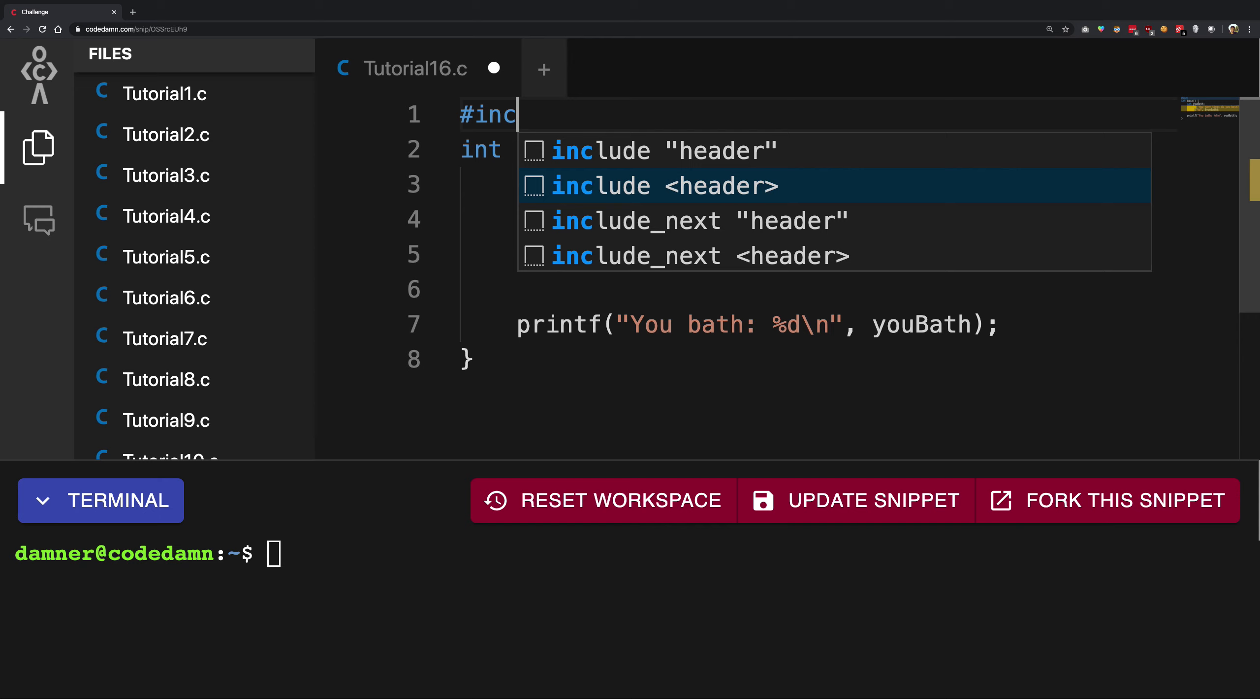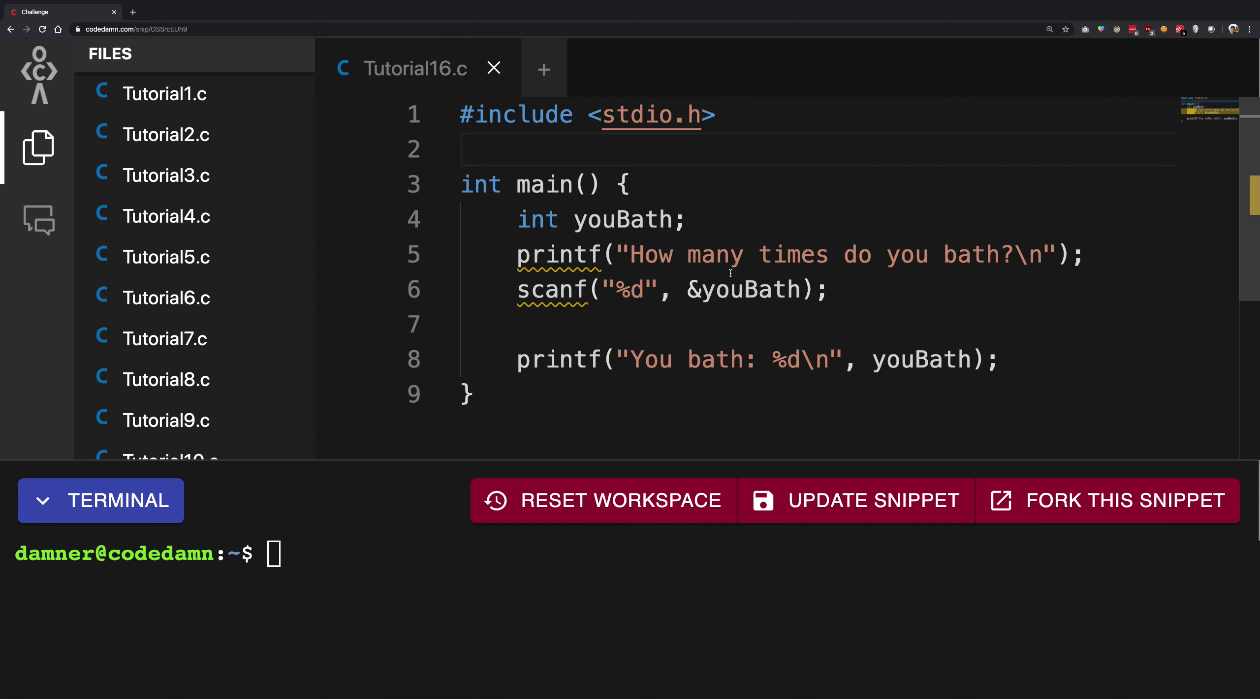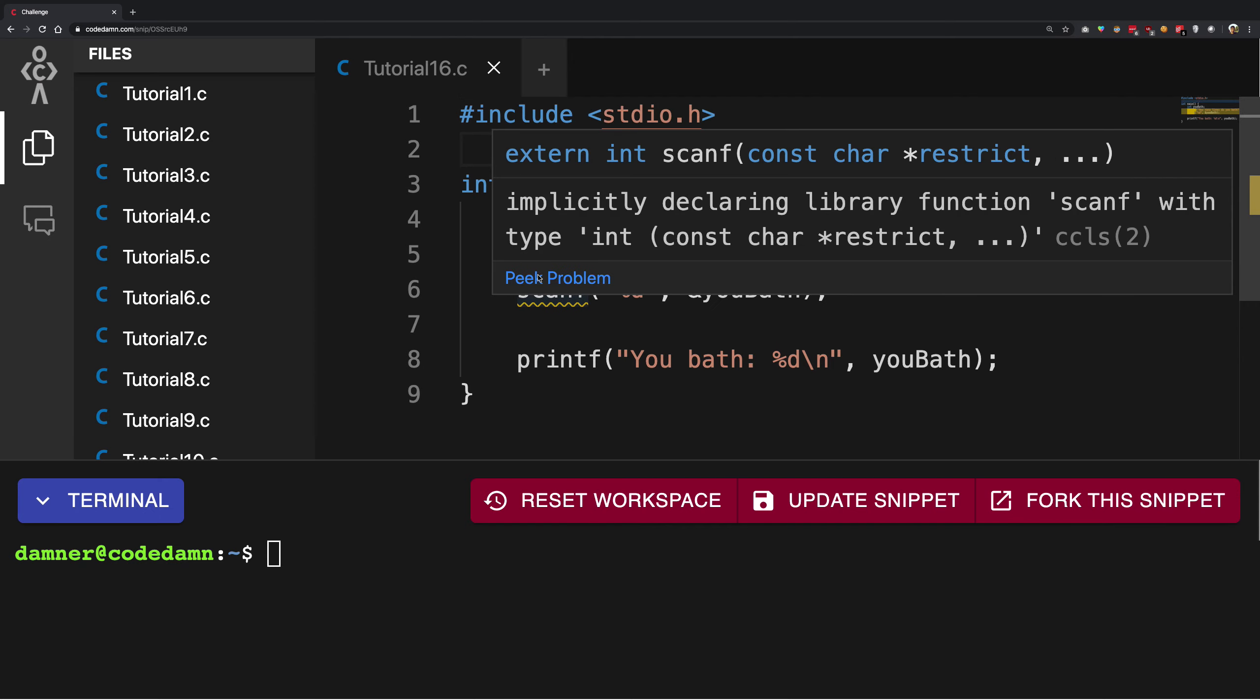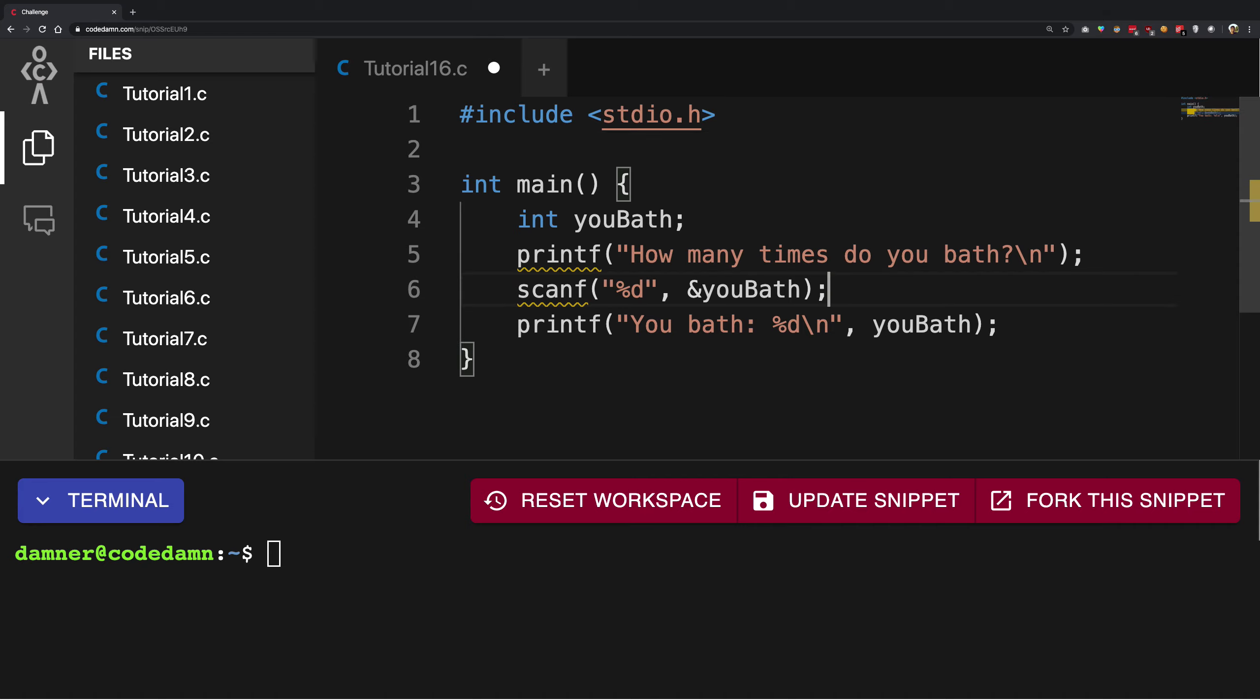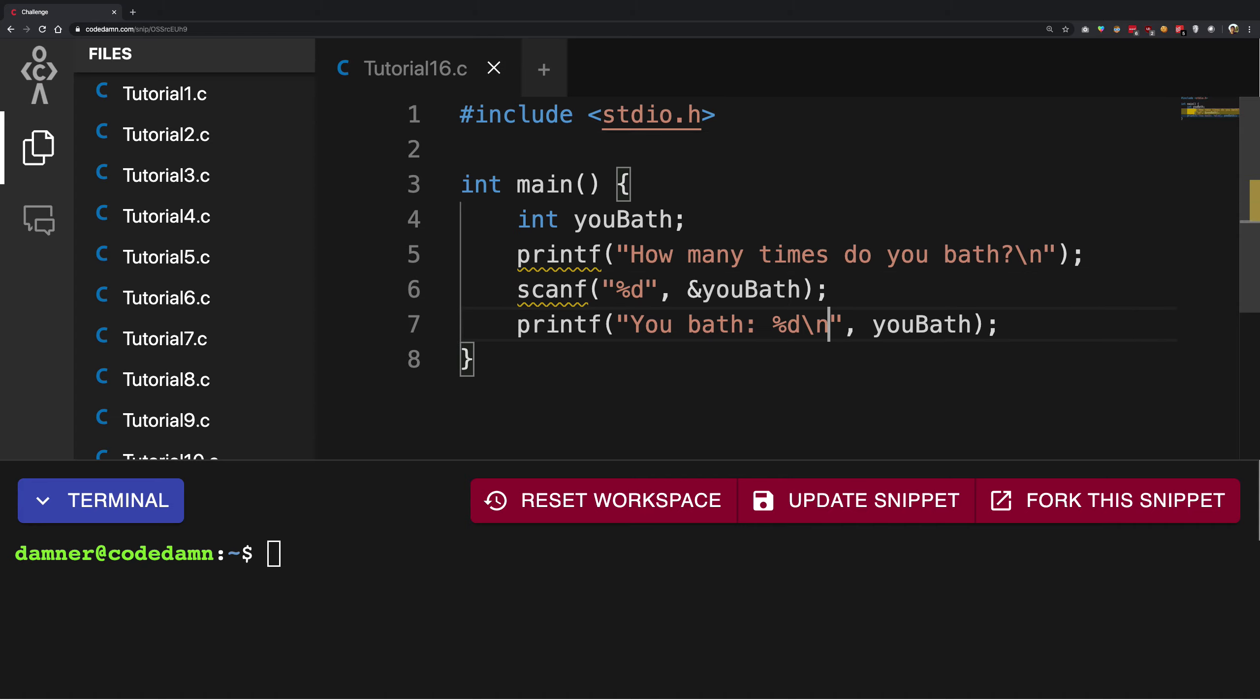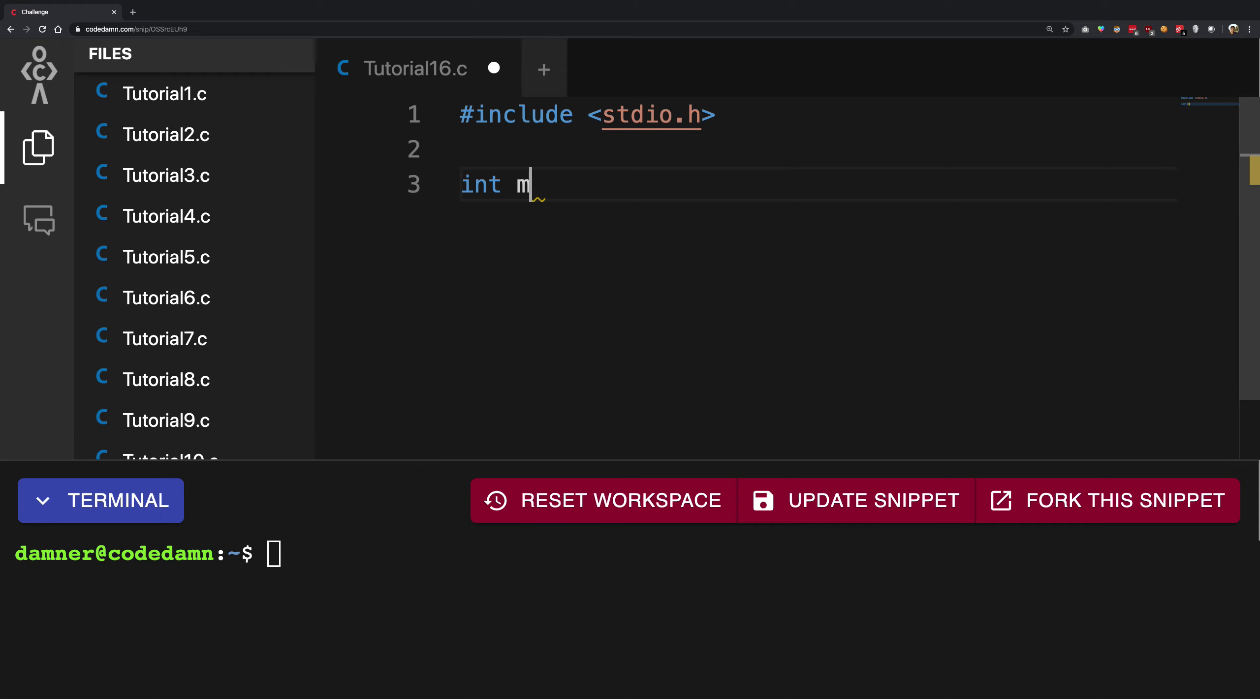Let's just try to include the header again. Alright, come on, work. I'm just gonna go ahead and write it again anyway.